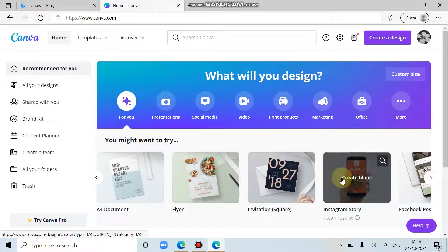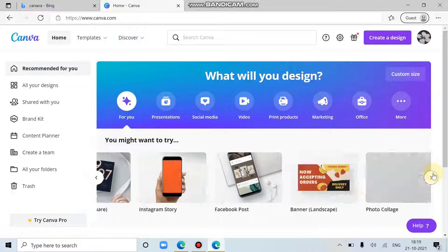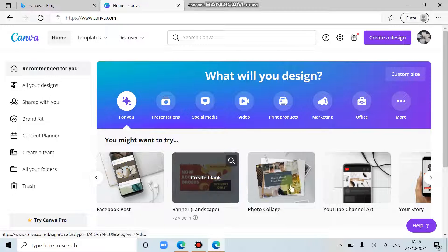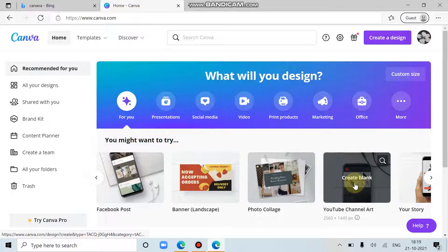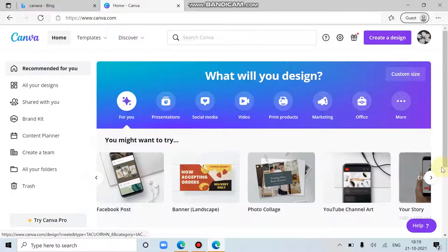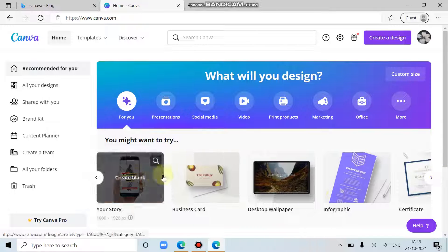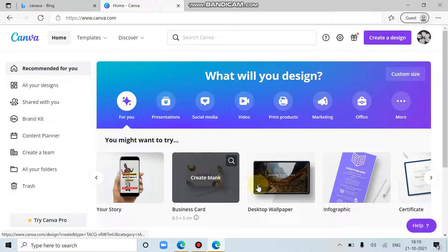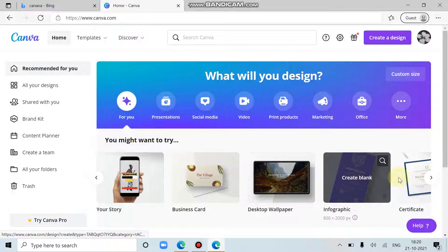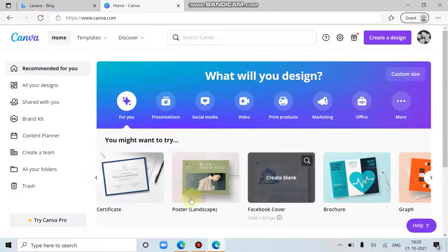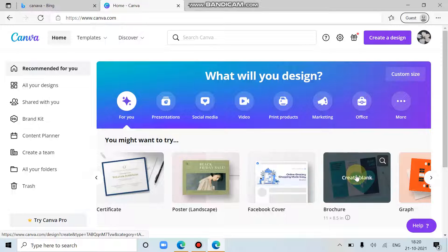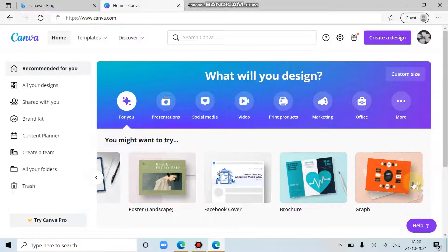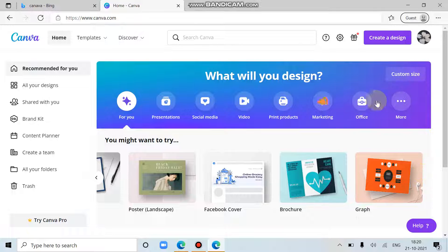Invitations, Instagram story, Facebook post, banner, landscape, photos, collage, YouTube channel art, your story, business card, desktop wallpaper, infographic, and certificate, poster, Facebook cover, brochure, graph. And that's it.